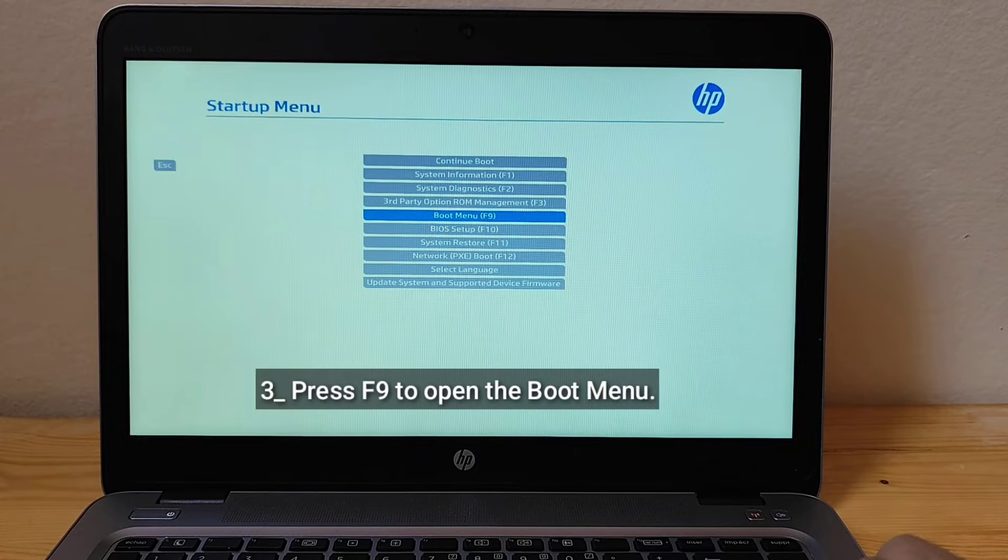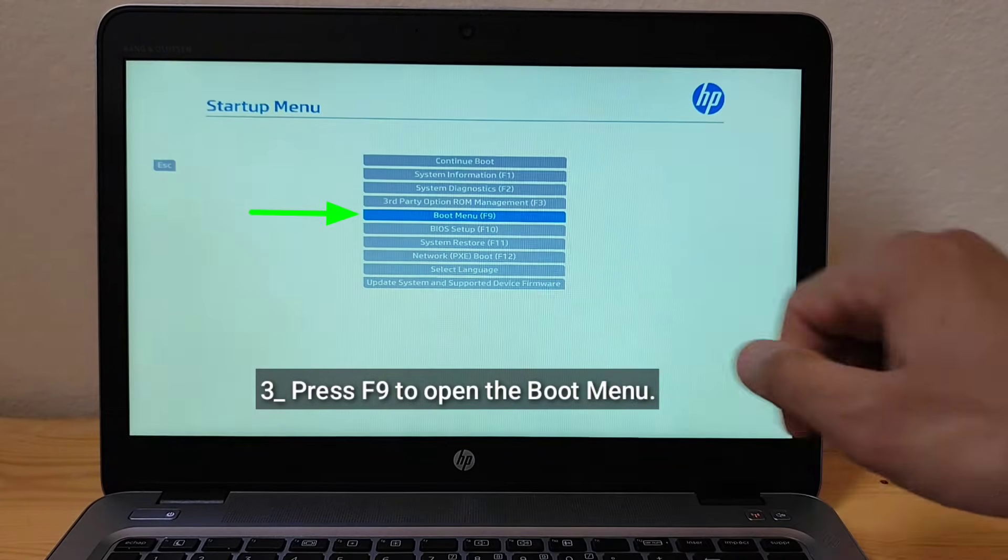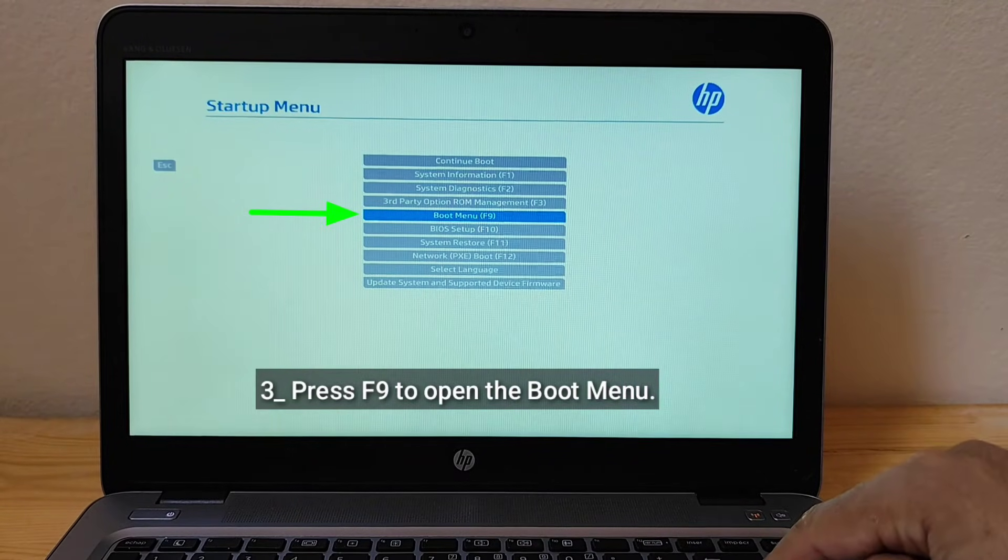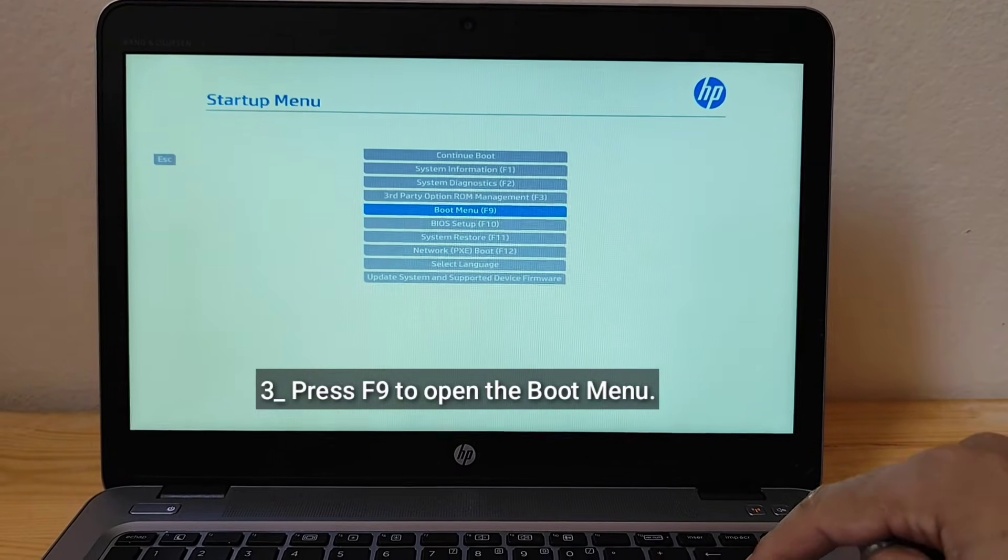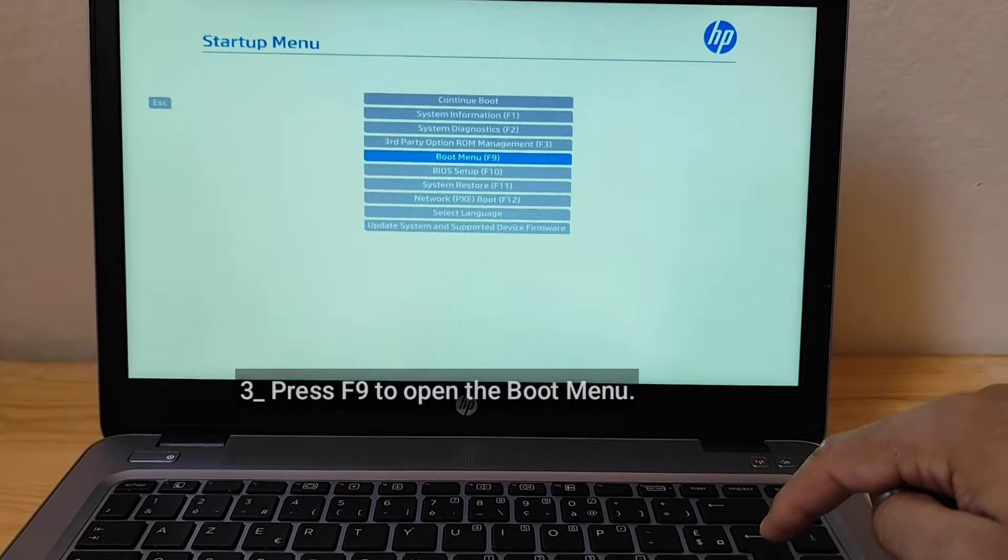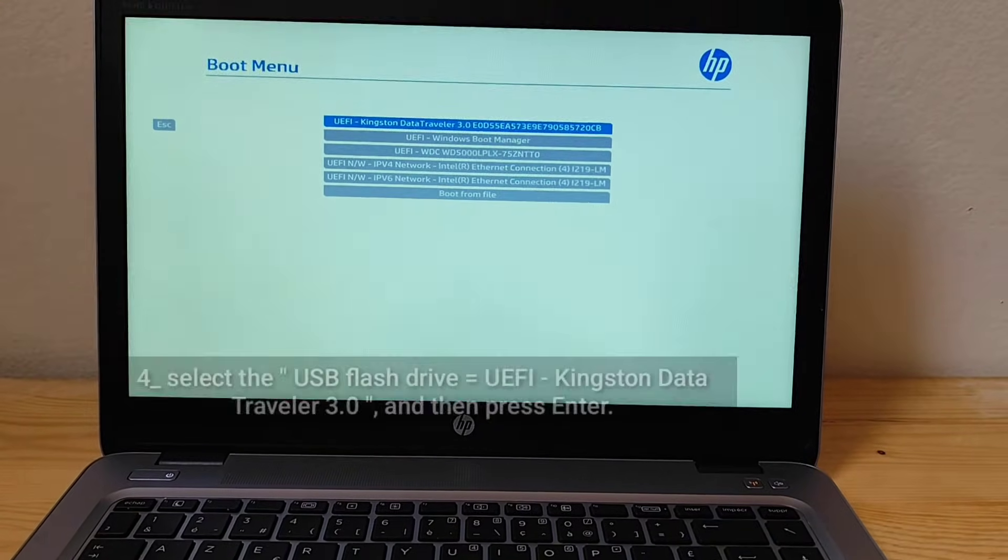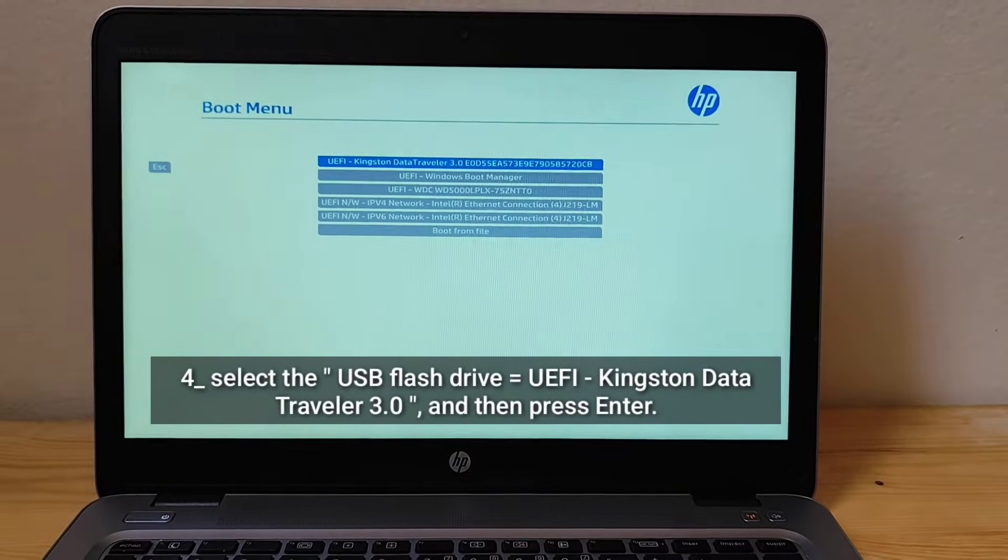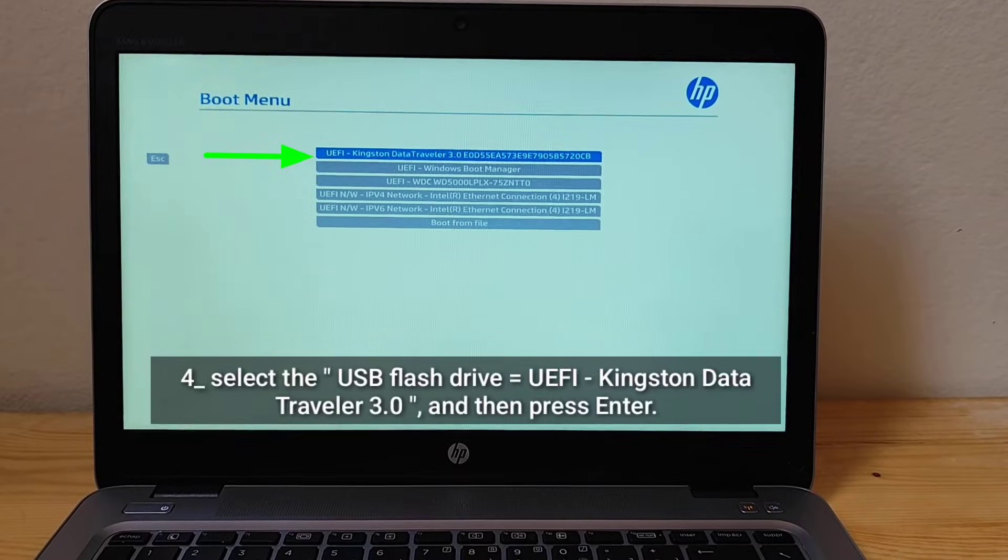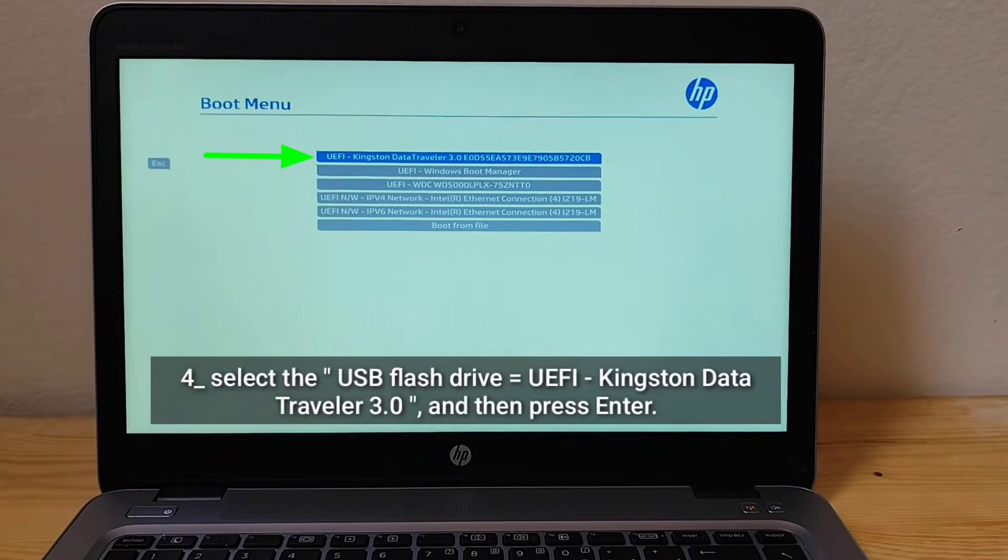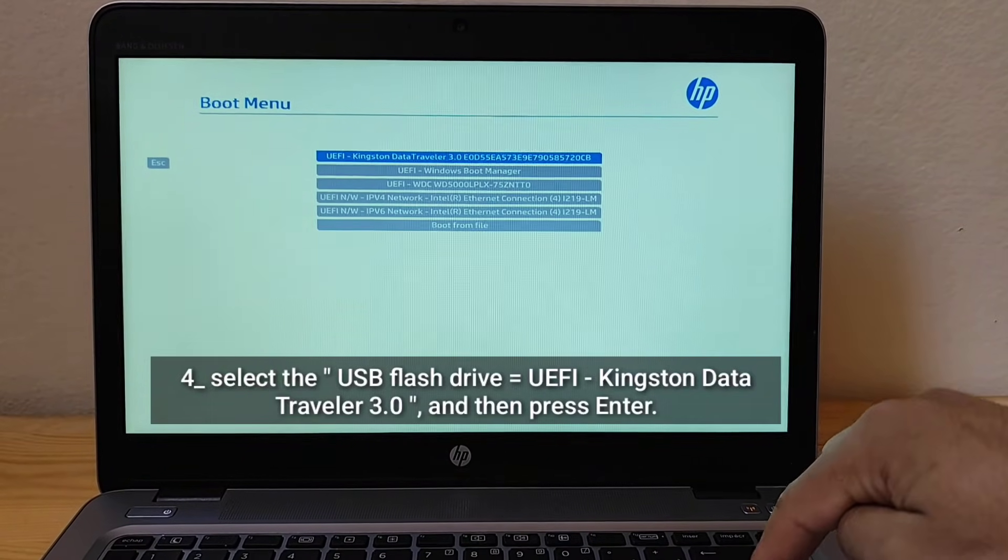Press F9 to open the boot menu. Select the USB flash drive, UEFI Kingston Data Traveler, and then press Enter.